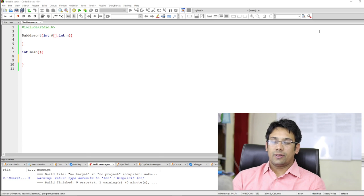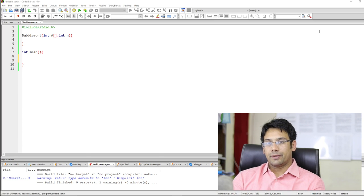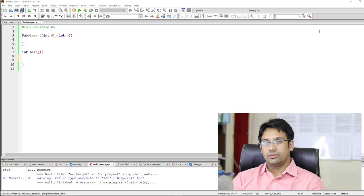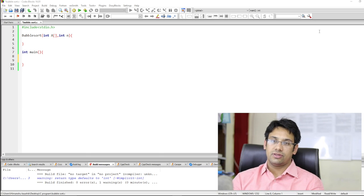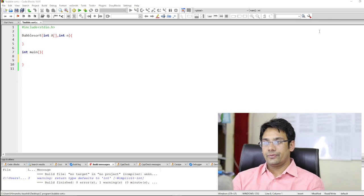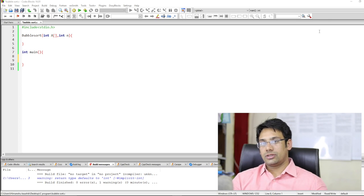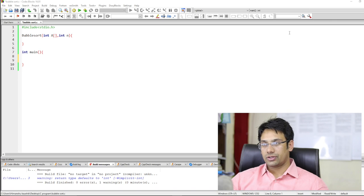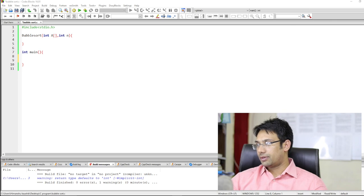In this video we will try to implement the bubble sort algorithm. We have already seen some examples of bubble sort algorithm in the preliminary course. Here we will try to implement the bubble sort function in the C programming language.